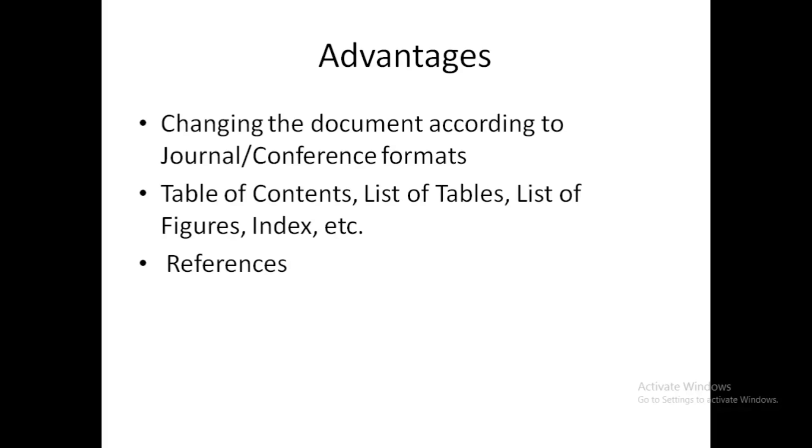The third significant thing, or you can say one of the most beautiful things about LaTeX, is the references - the referencing system or bibliography. This is a problem: if you are writing a paper, it follows a certain kind